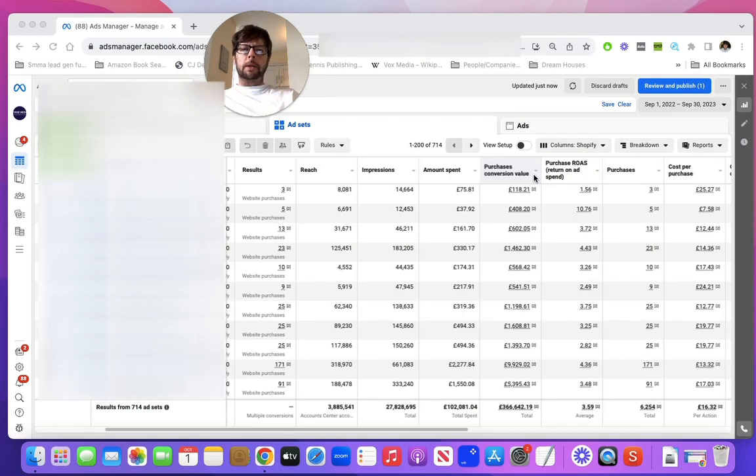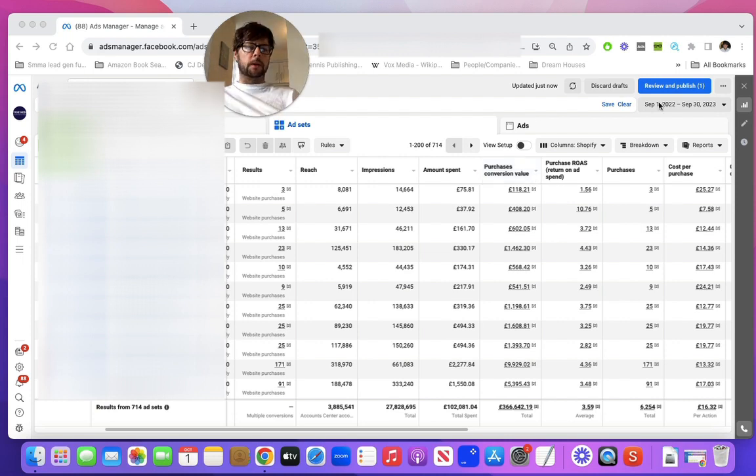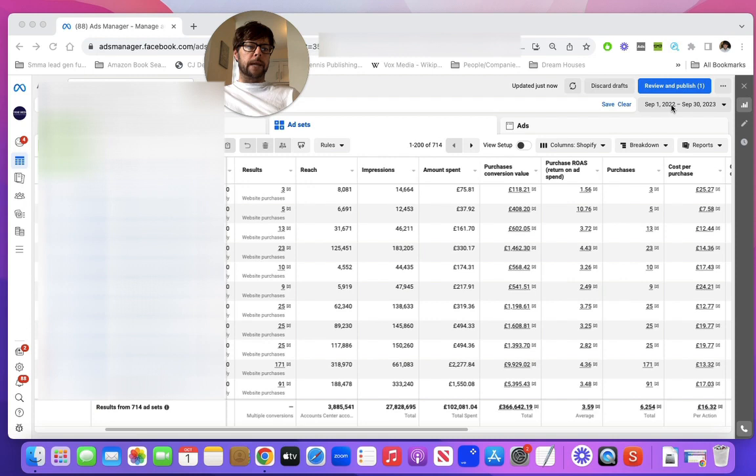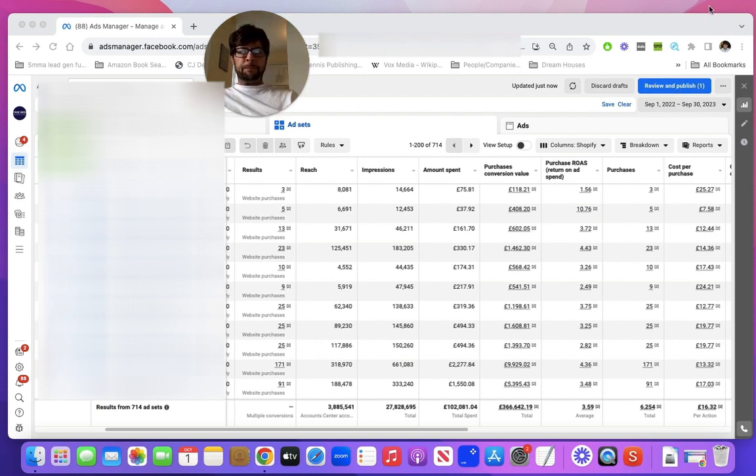Hey everyone, welcome along to this video. I just wanted to share some results from a brand that we've been working with. As you see here on the top right, from September 1st of last year 2022 till September 30th of this year 2023. So we're on October 1st here now at the moment.